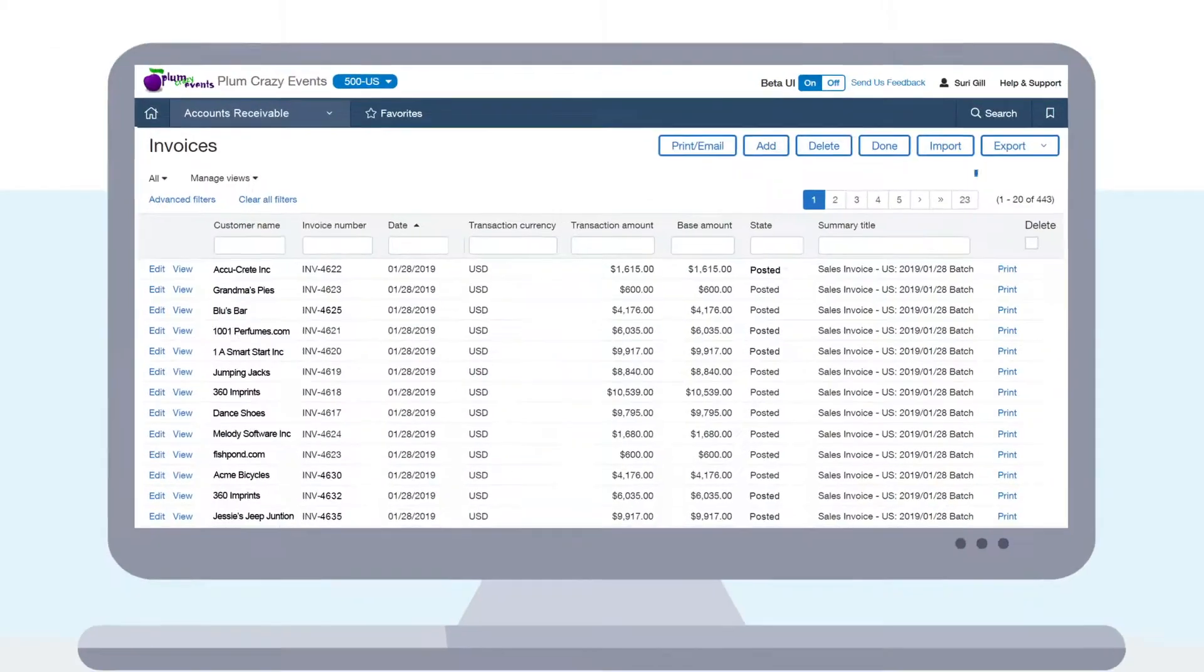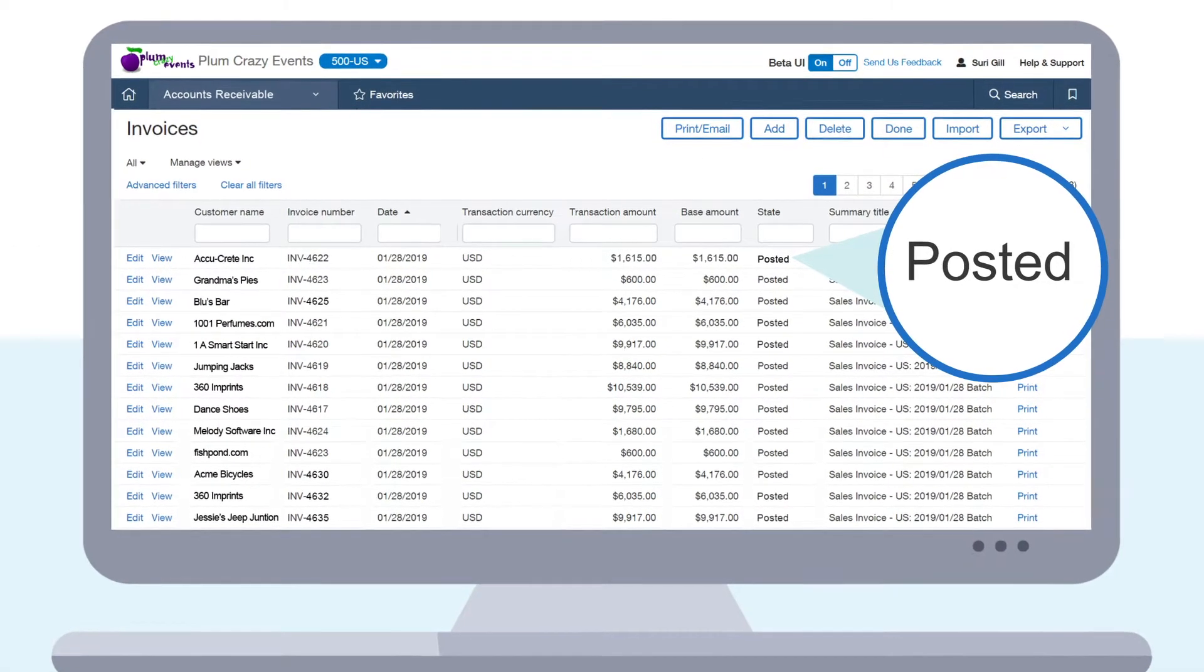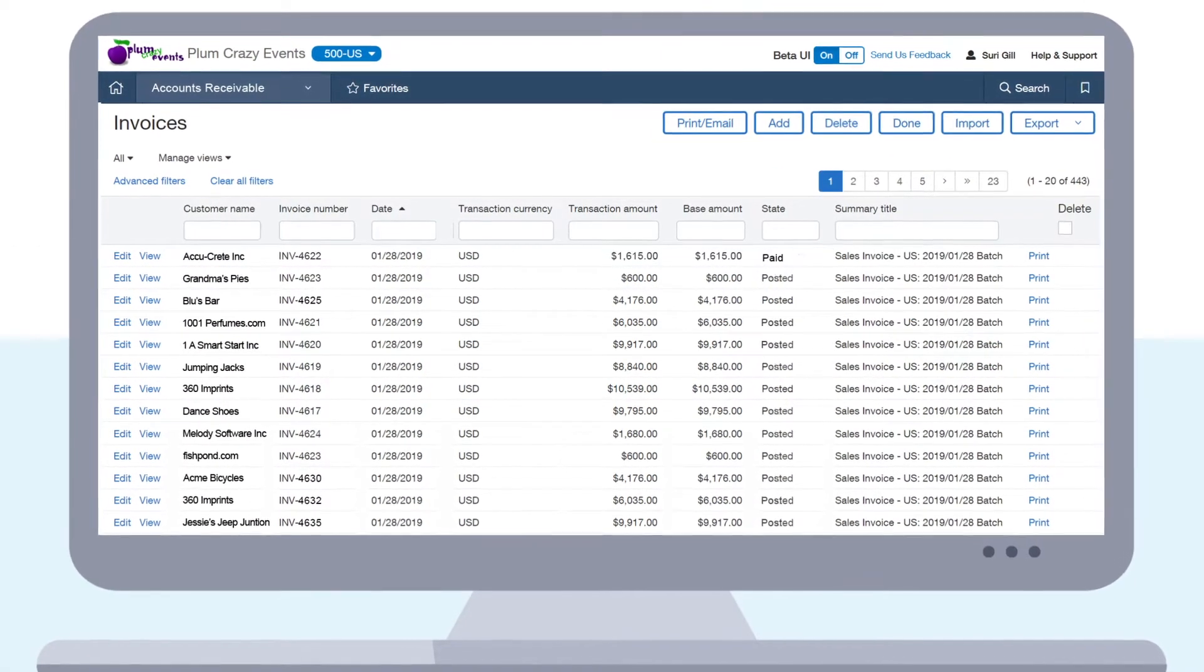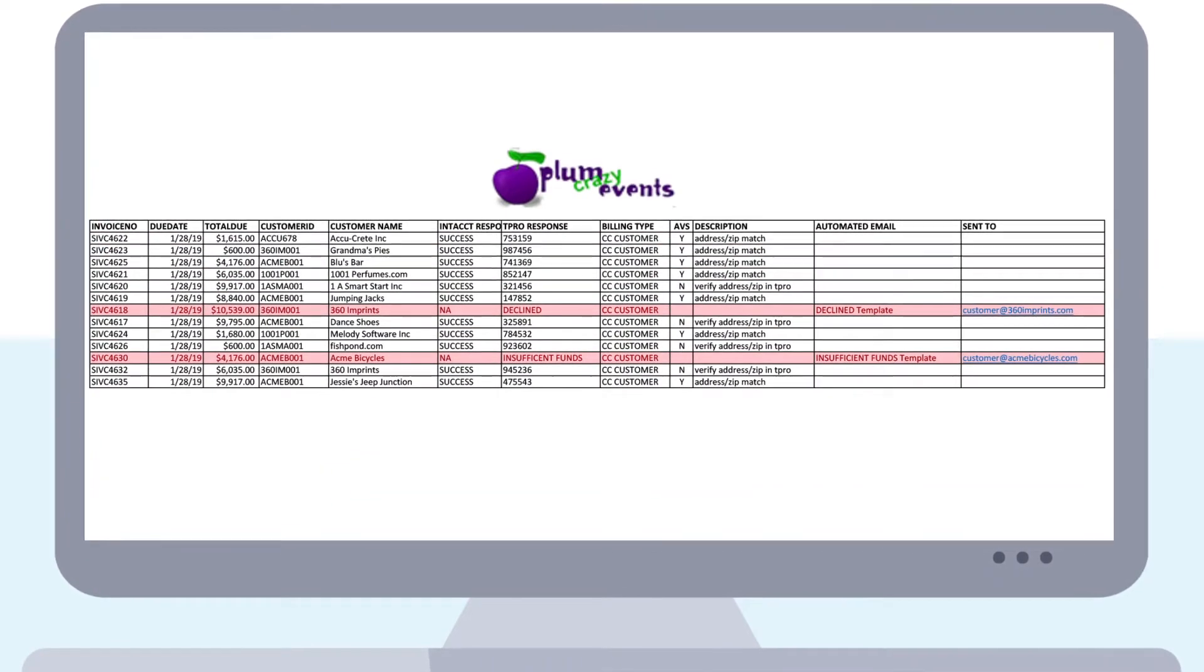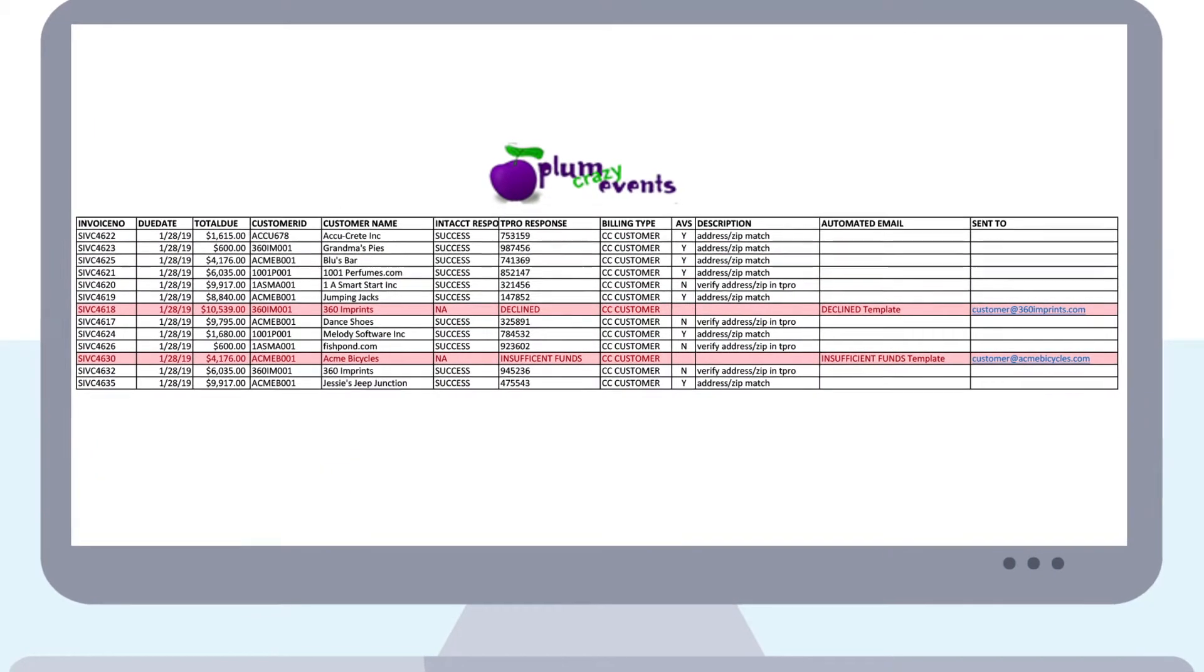Once approved, payment is recorded in Sage Intacct in real time, and available reporting includes payment batch results.